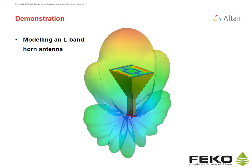Now for a demonstration of the FECO suite. In this demonstration, we will show how to create and analyze an L-band horn antenna. We will start by using CAD-FECO which is the graphical user interface for model setup in FECO.